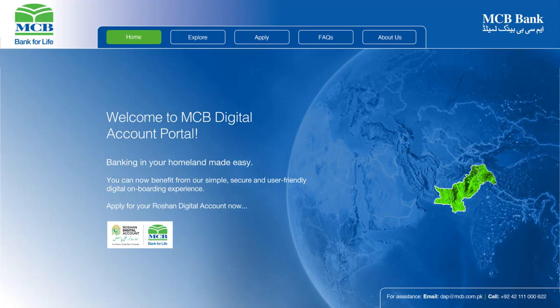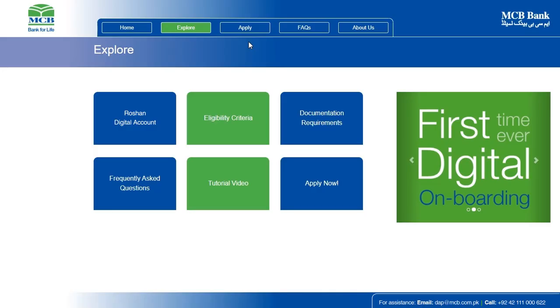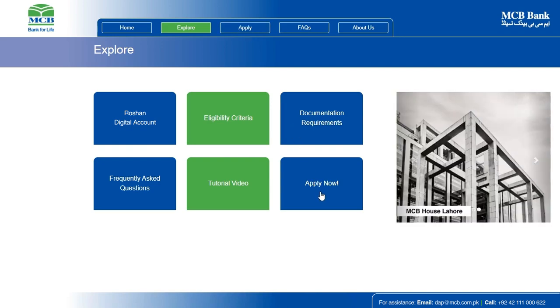Welcome to MCB Digital Account Portal. Creating your account is simple, secure and requires a few steps to complete.